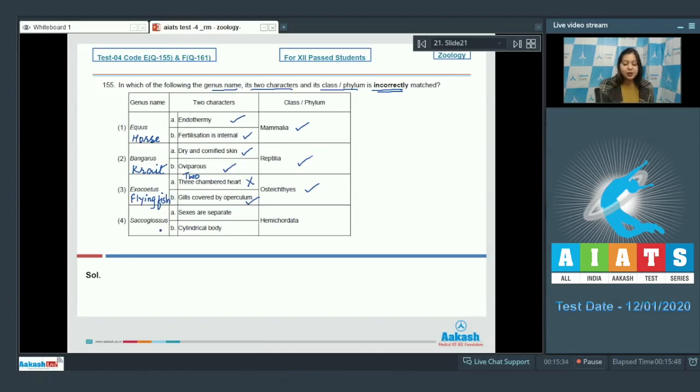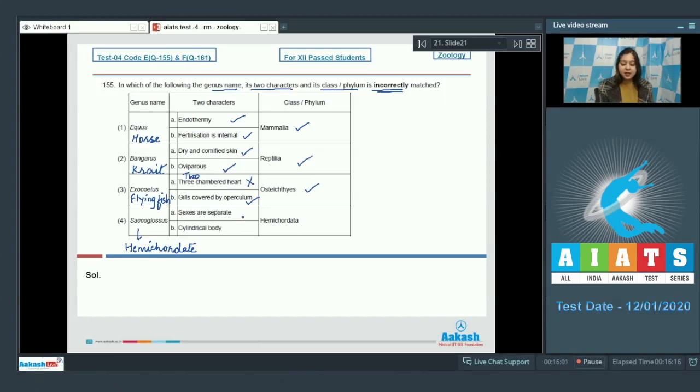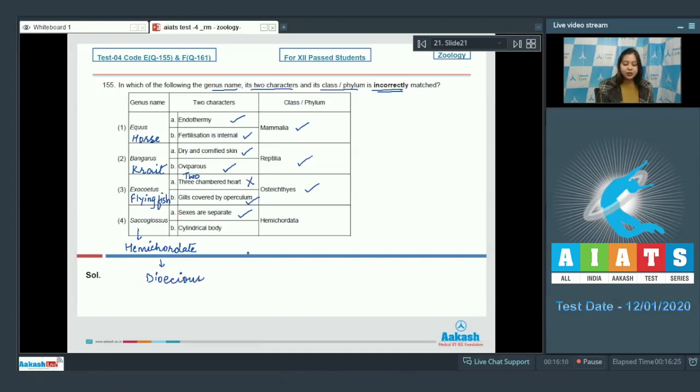Number 4. Saccoglossus which is a hemichordate. The characters are sexes are separate. Is correct. They are dioecious. Hemichordates are dioecious.